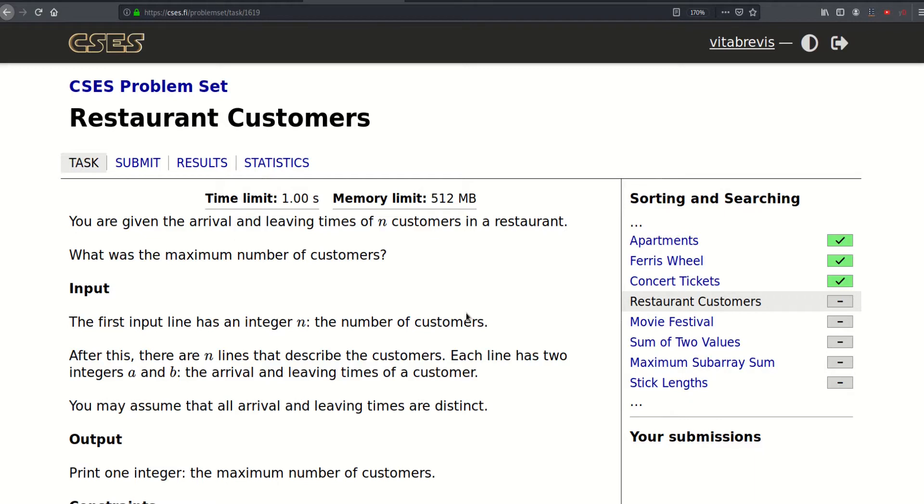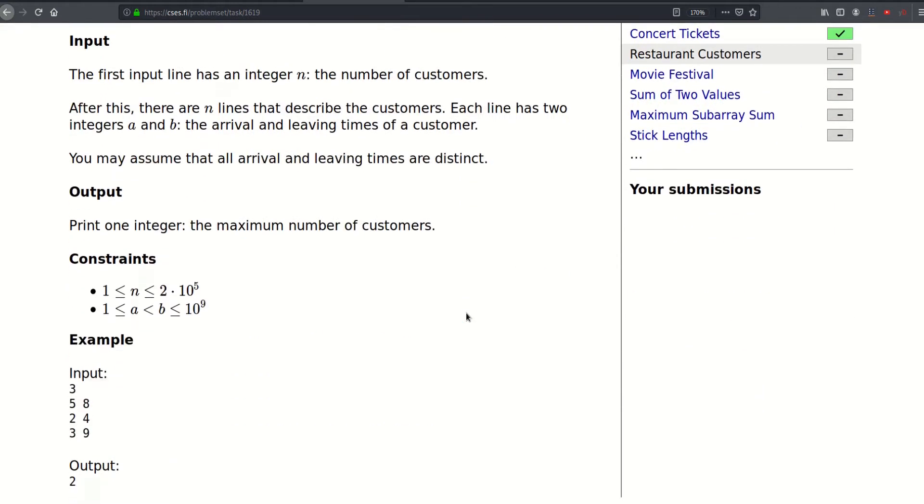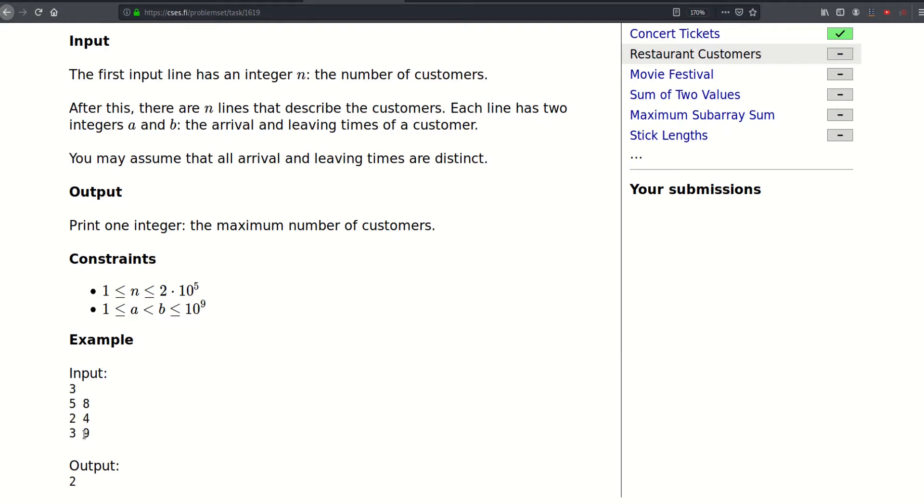For example, here we have three customers. The first one came at five and left at eight, the second one at two and left at four, and the third one came at three and left at nine. At moment three we had two customers present at the restaurant, which are the second and third customers.